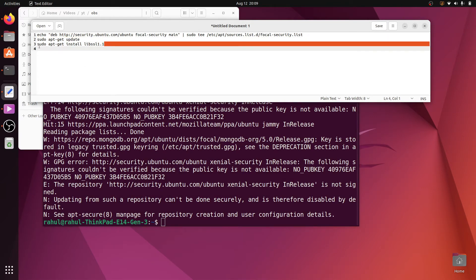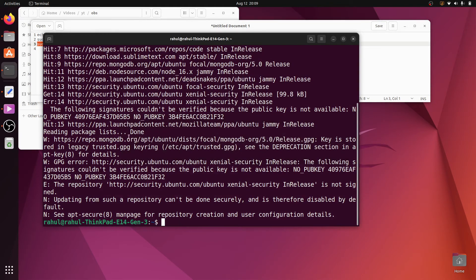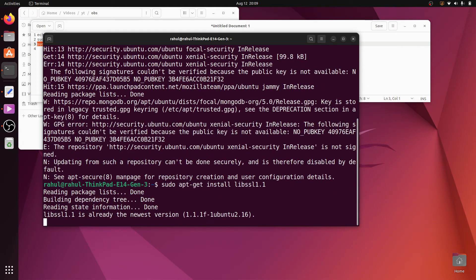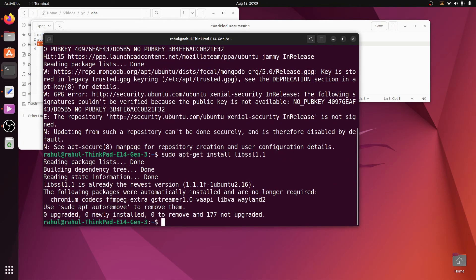And the last one - copy this command, paste it here, and hit enter.